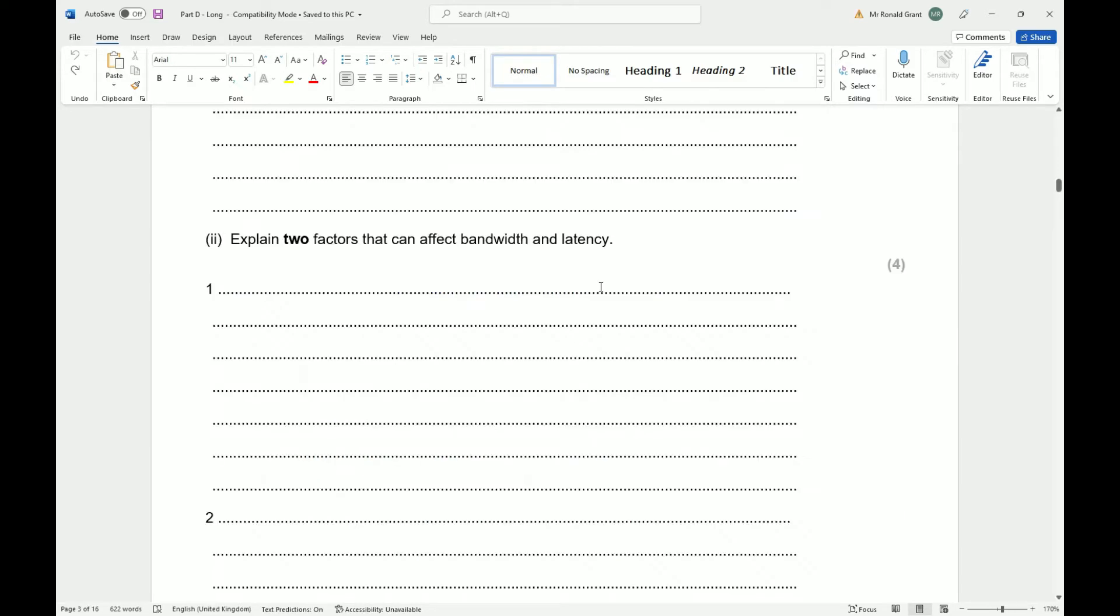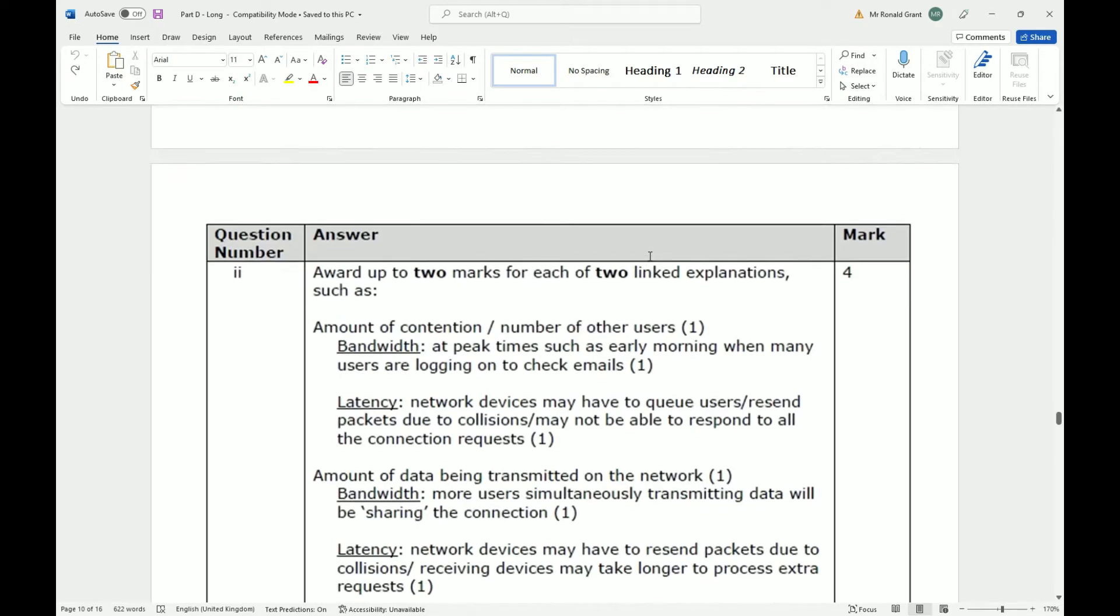Next we have explain two factors that can affect bandwidth and latency. Some things that can affect bandwidth are the amount of contention, so that's simply the number of users you have connected at any one time. If you have more users connected, it's automatically going to try and split the amount of bandwidth or speed. Let's say each person gets equally, so that's going to make your speed less. Imagine mine was 120 megabits per second. If me and one other person split it two ways, I might get 60, the other person might get 60. But if we split it three ways it goes down more, if you split it four ways it goes down more.